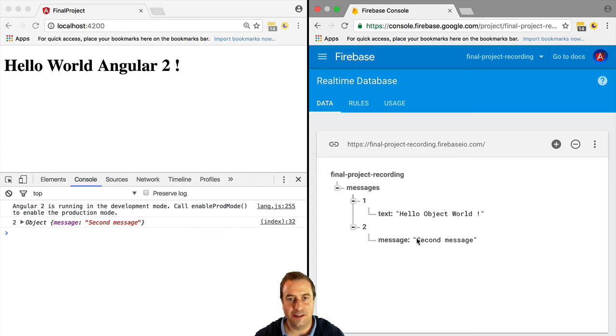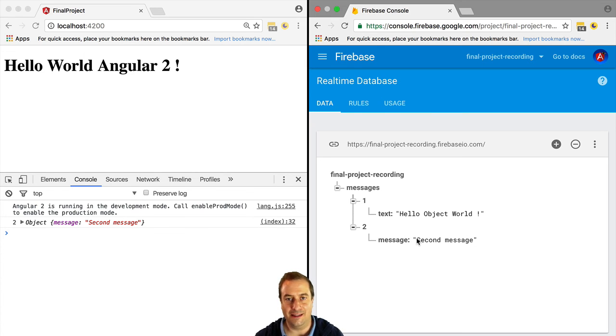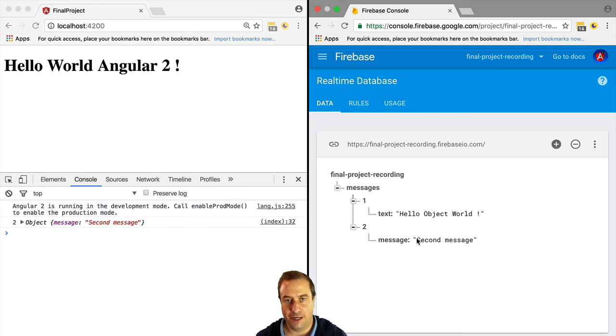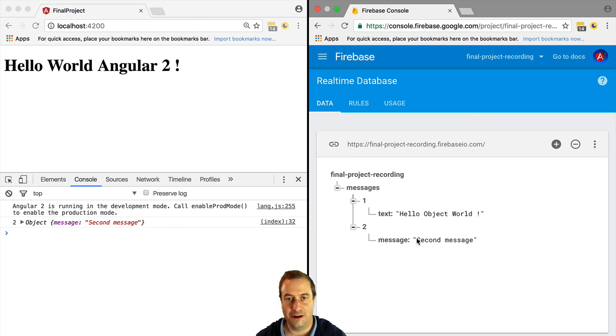Did you notice how sometimes you get back an array and sometimes you get back an object? Be sure to see our lesson on Firebase array support.